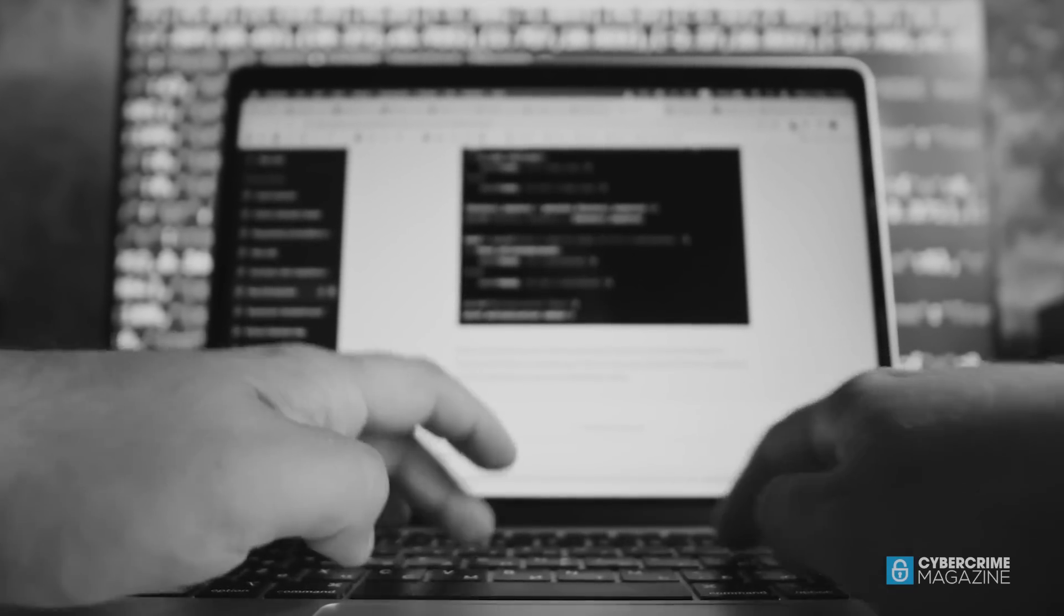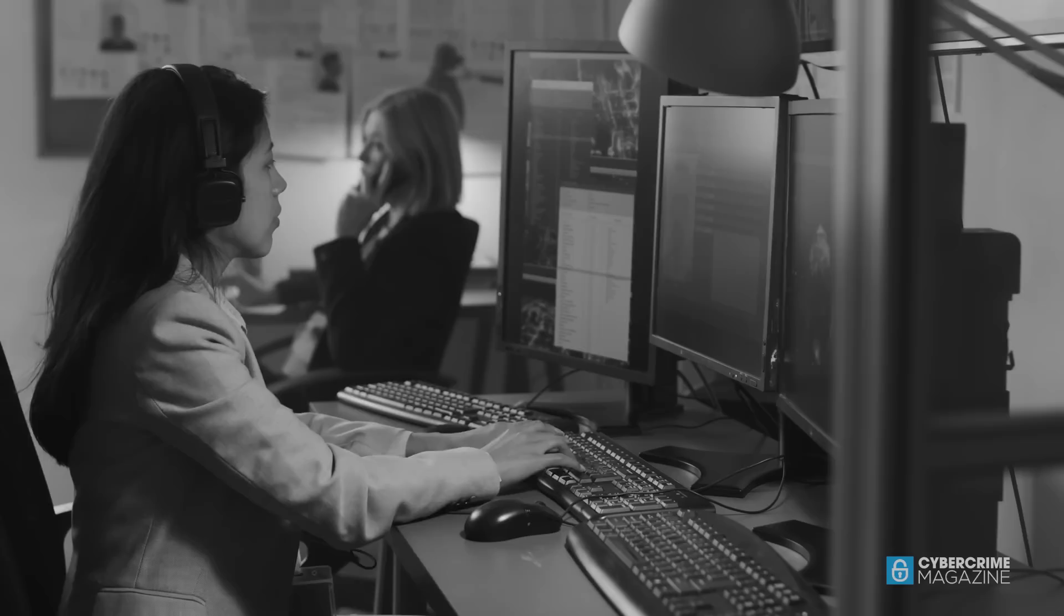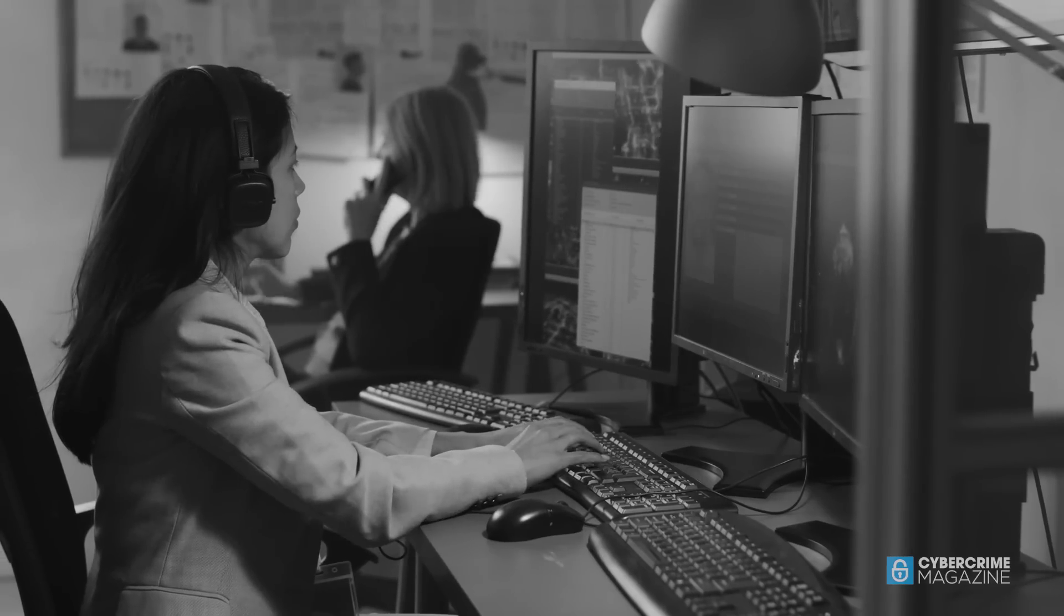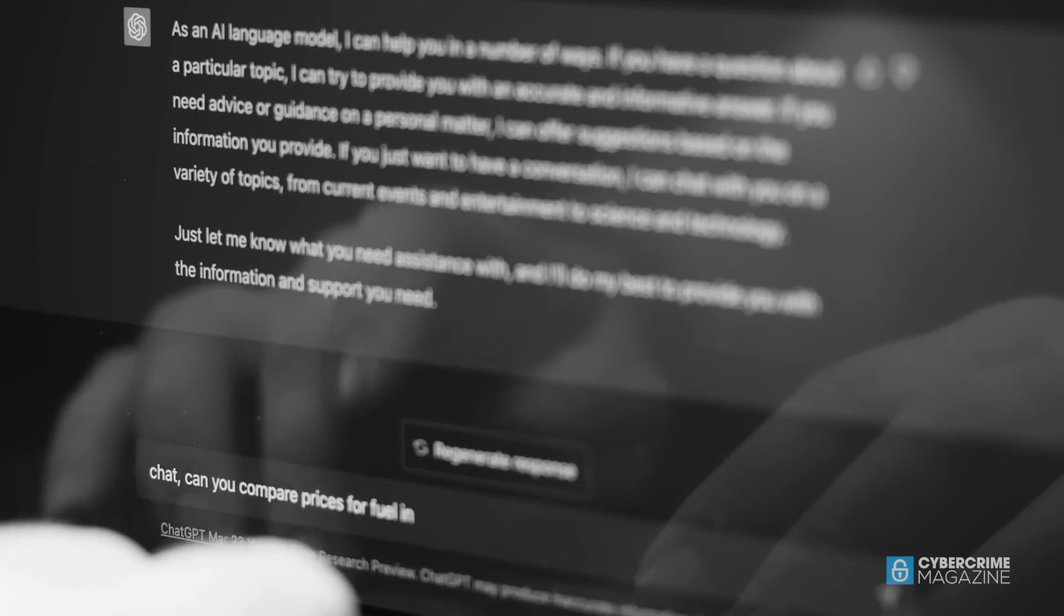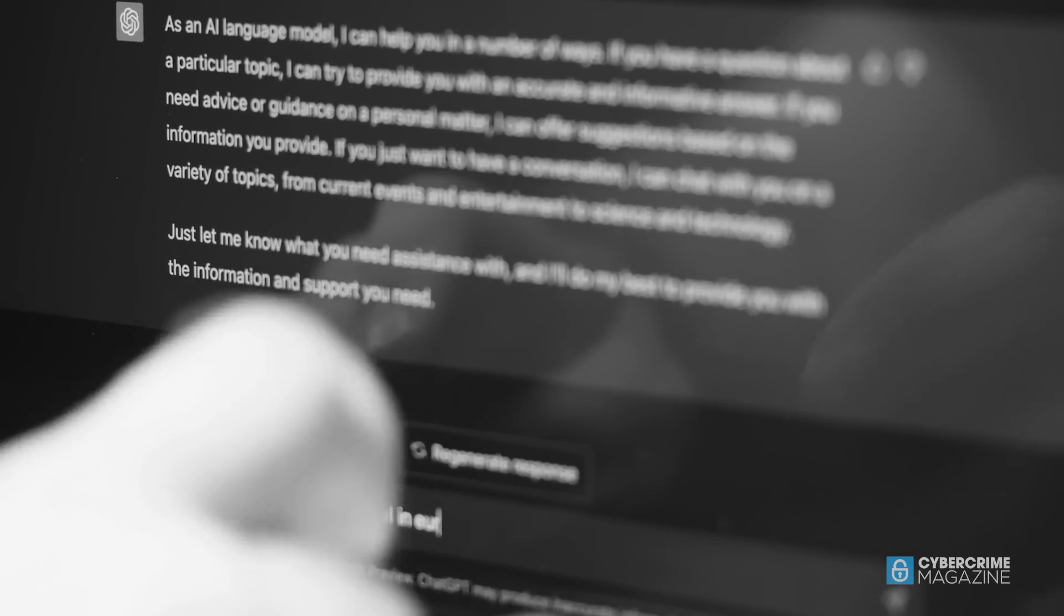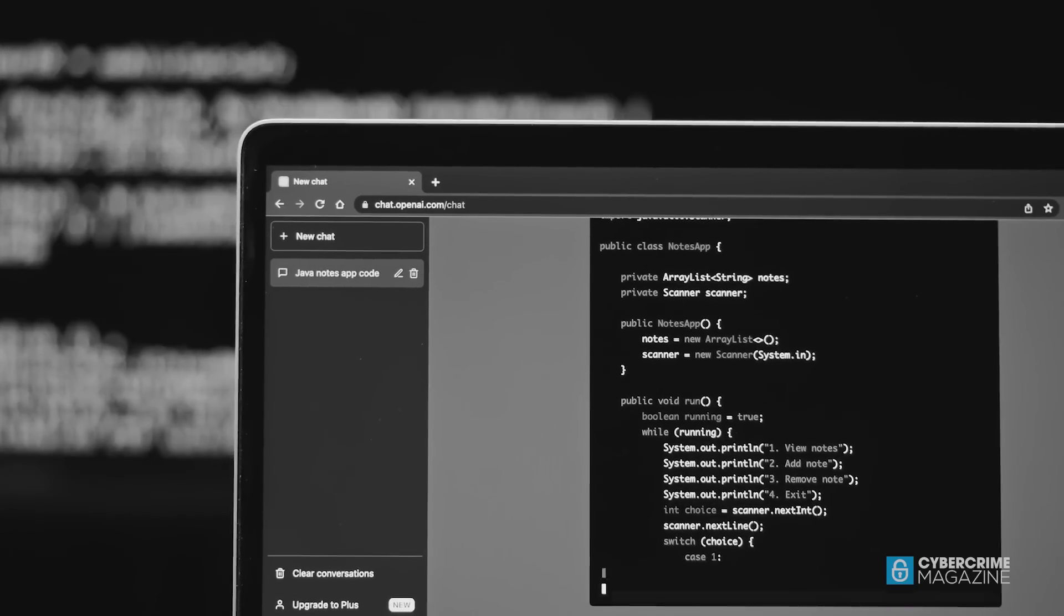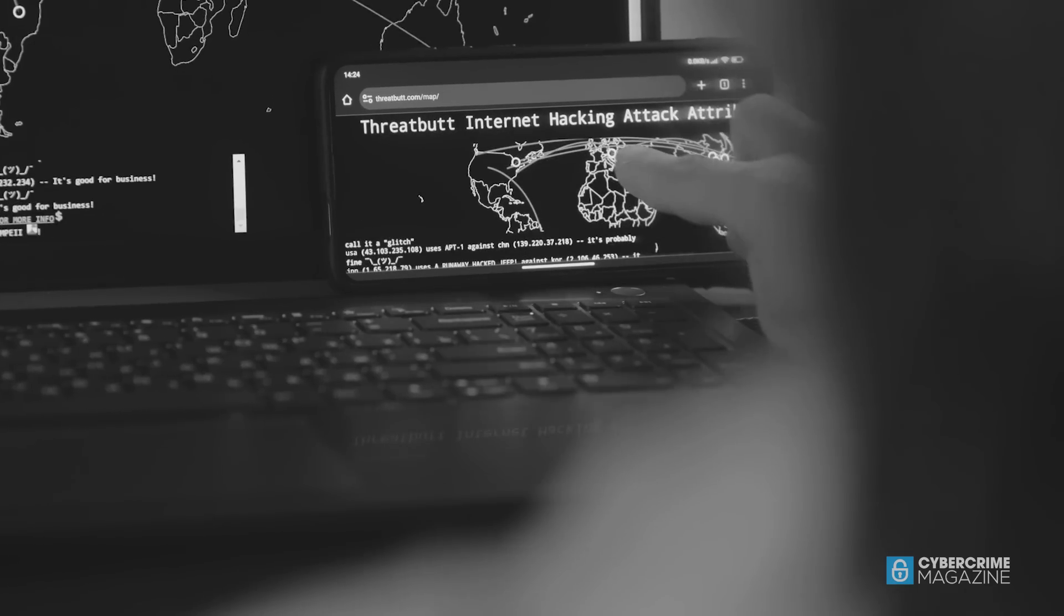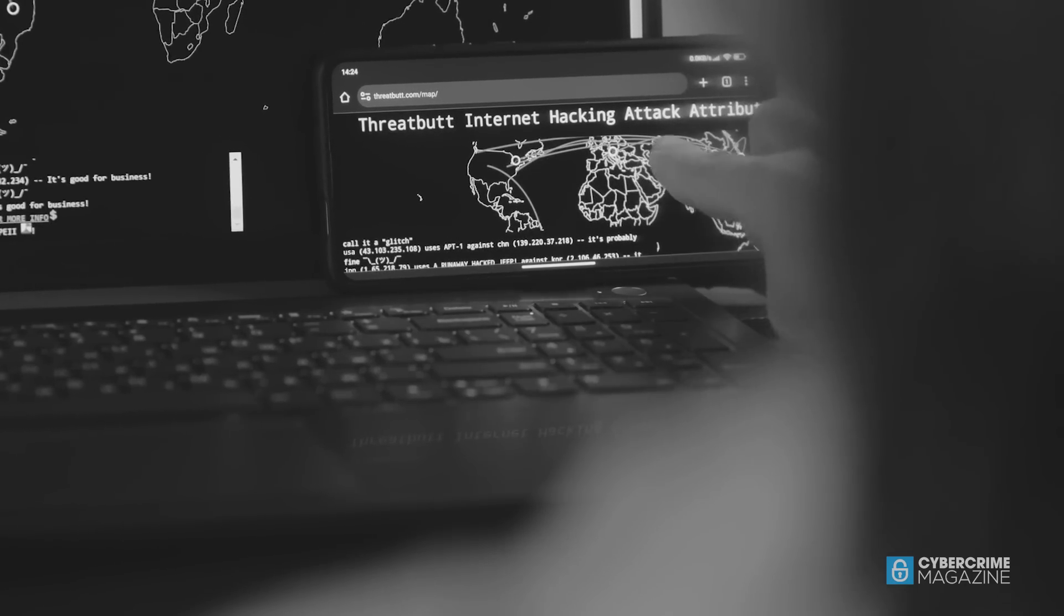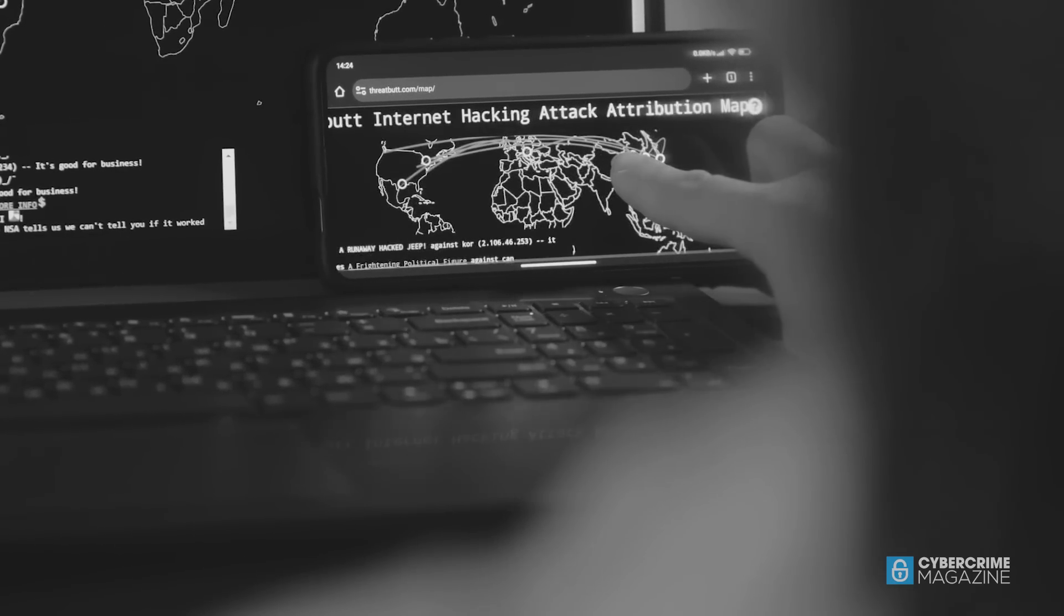Just as automated pen testing and PTES offerings have allowed companies to test security more frequently, the emergence of generative AI is disrupting the industry as both white hat and black hat teams lean on the technology to support their work.